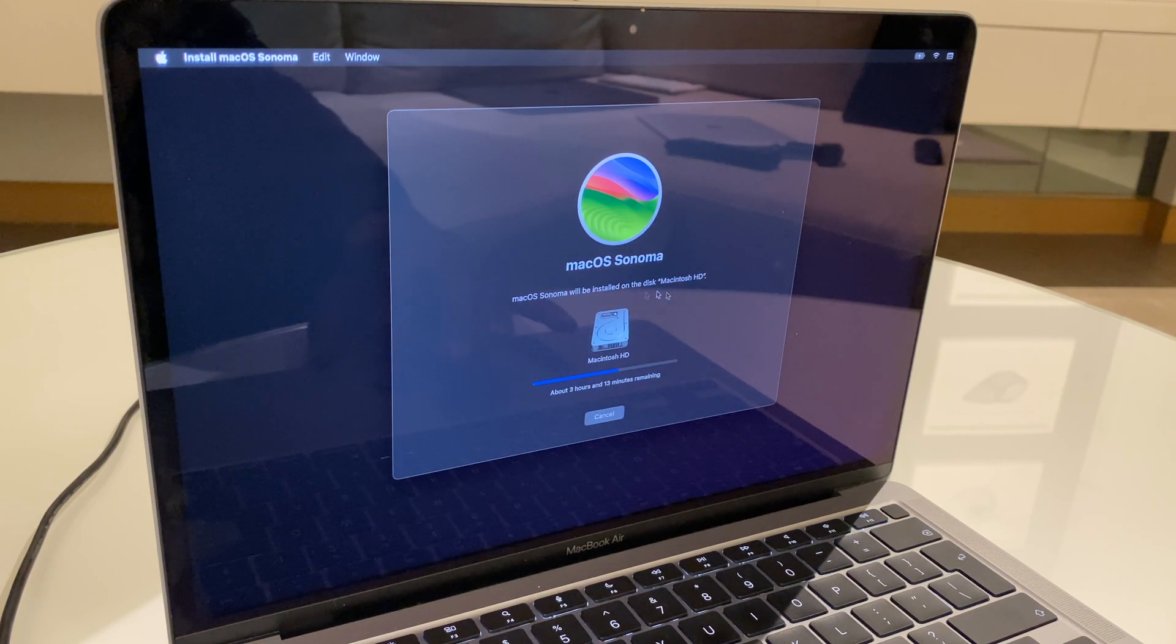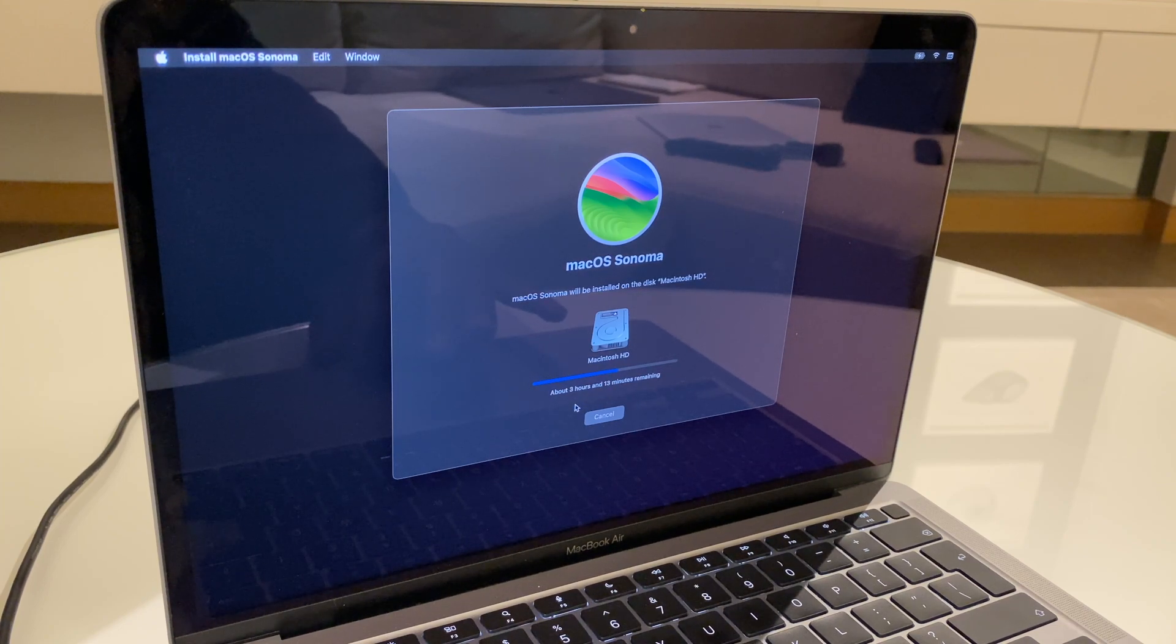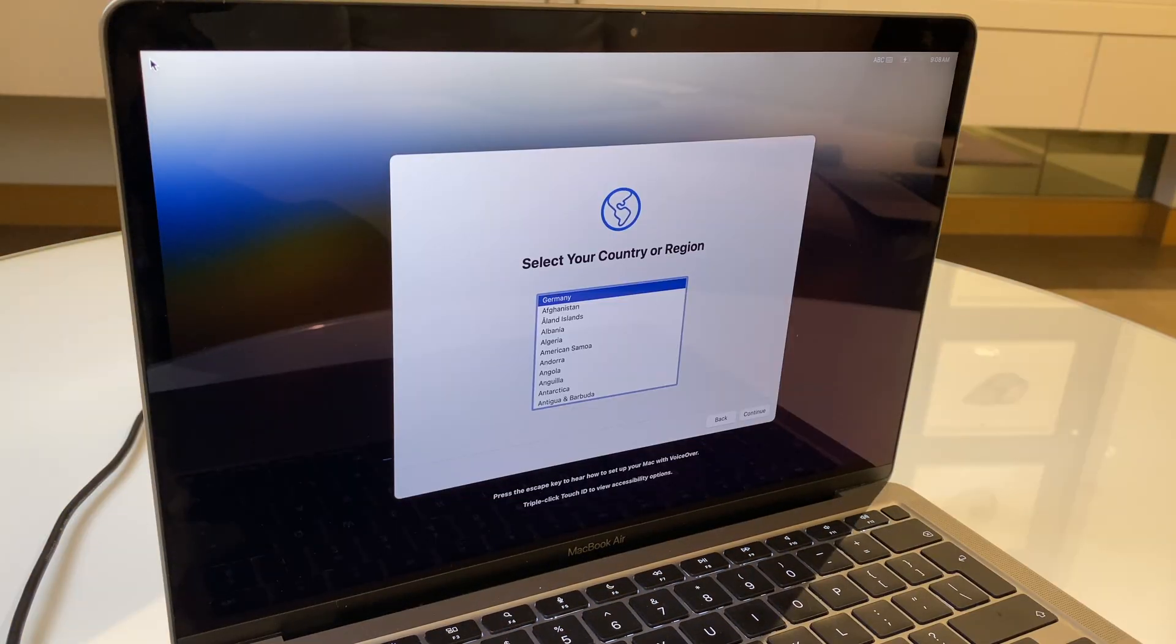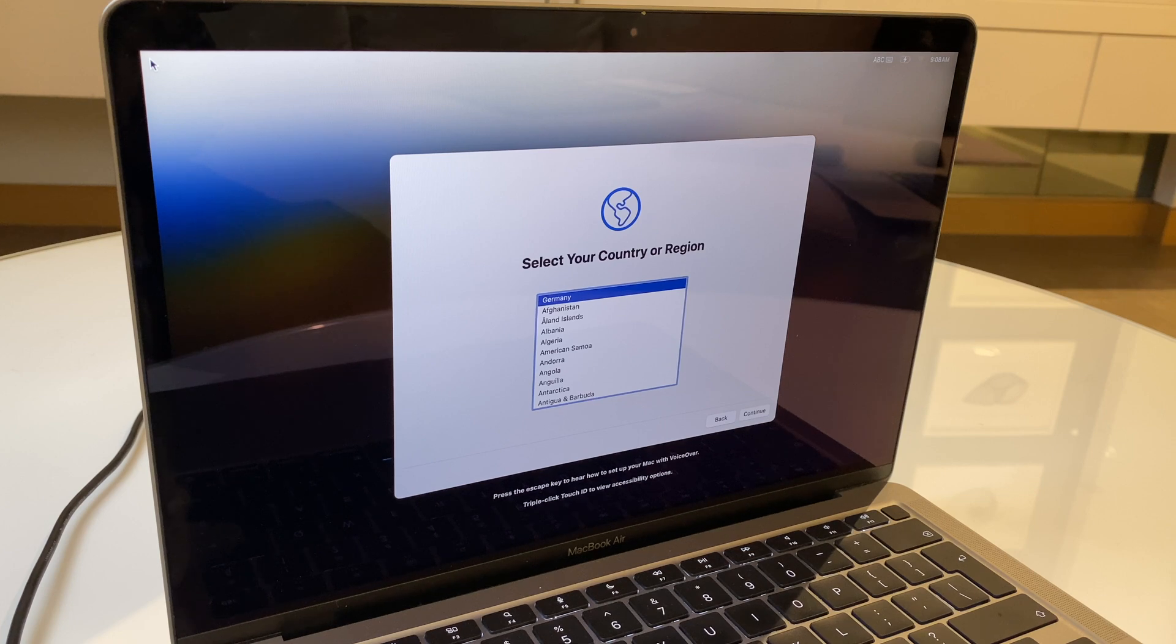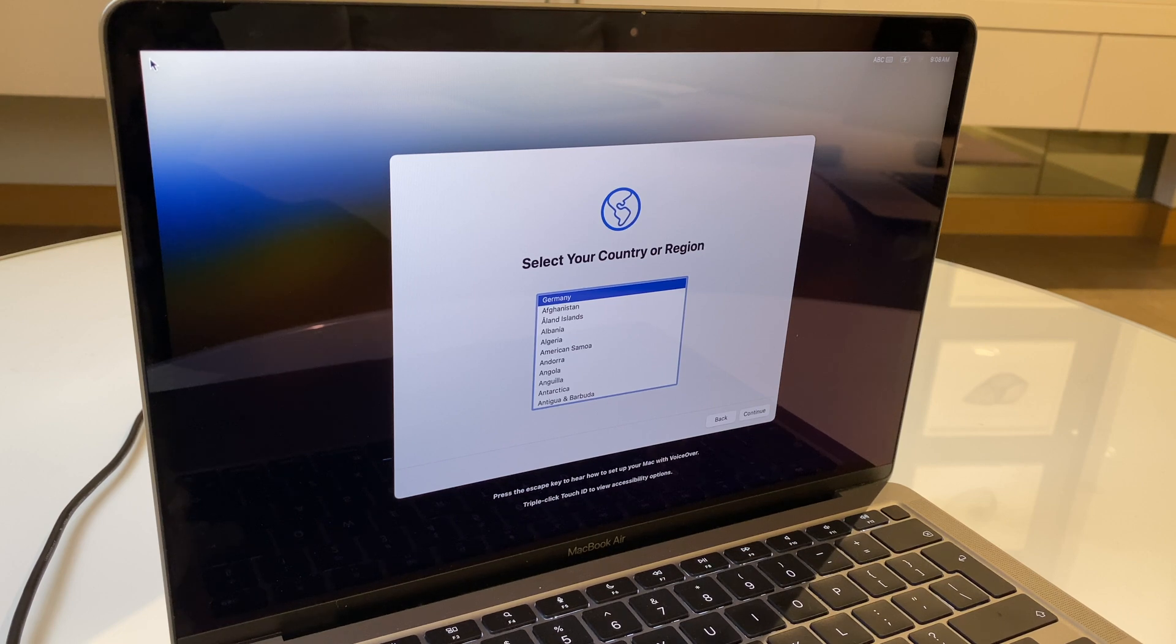Here, it gives an estimation of how long it will take to install. Go grab a cup of tea. After a lengthy period of time, we are now back at the setup. If you need a hand with this, check the description. I have a video which will help you out.